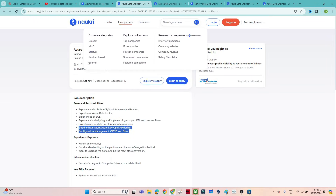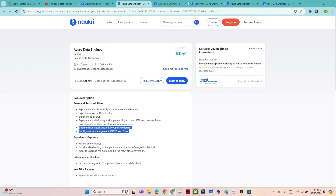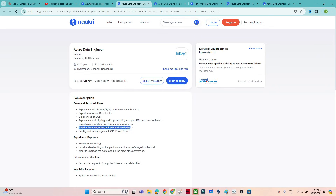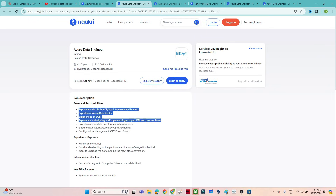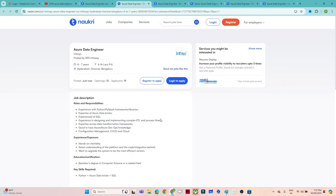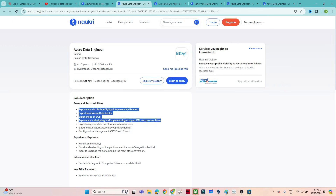You can see the company name is Infosys. As part of their job description, they are asking about experience with Python and PySpark framework, expertise in Azure Databricks, experience with SQL, and also about ETL and process flow. They also mention Azure DevOps knowledge on configuration management, CI/CD and cloud as good to have — meaning optional, not mandatory. The mandatory skills are Python, PySpark, Azure Databricks, SQL, and ETL.